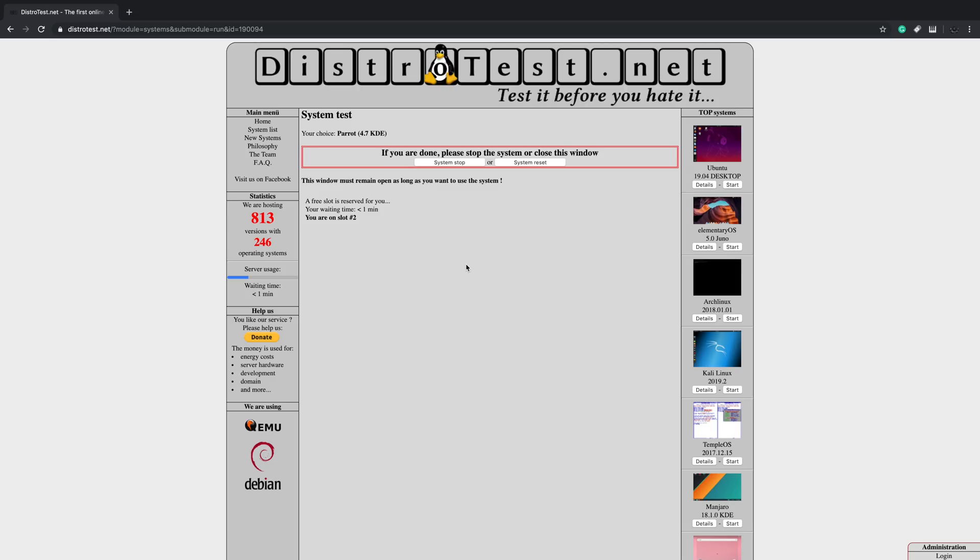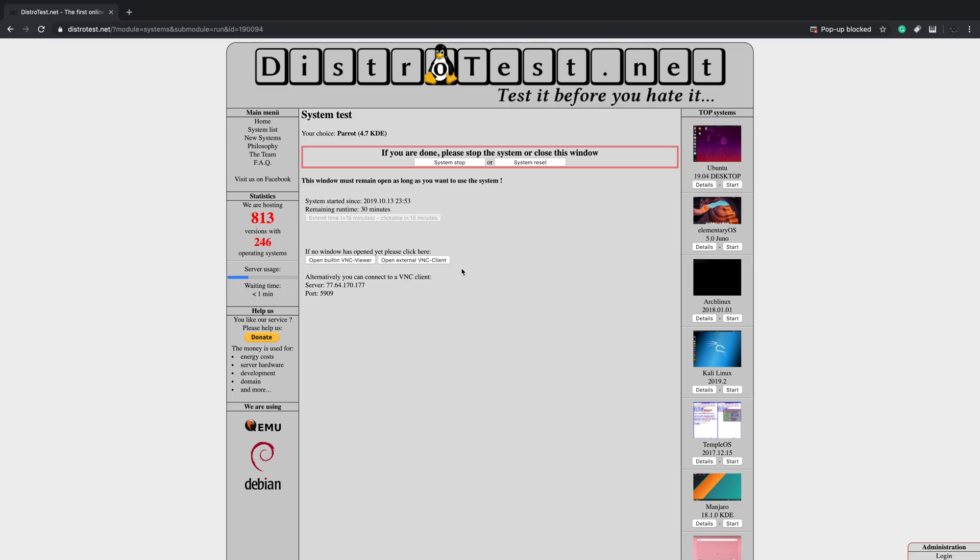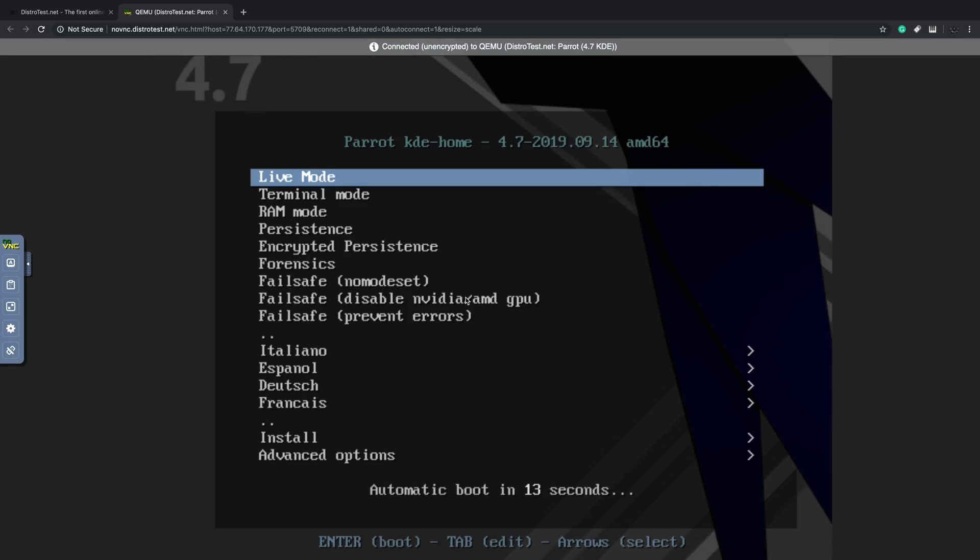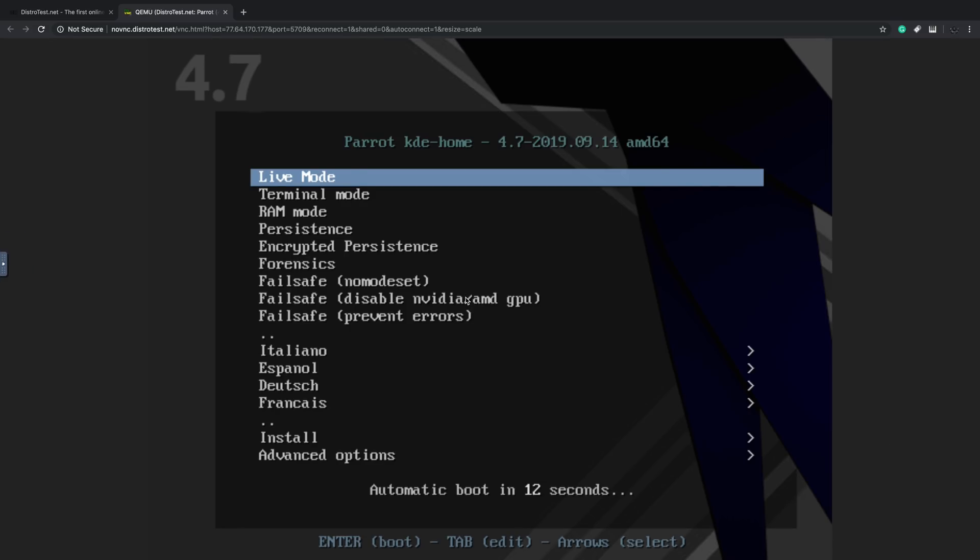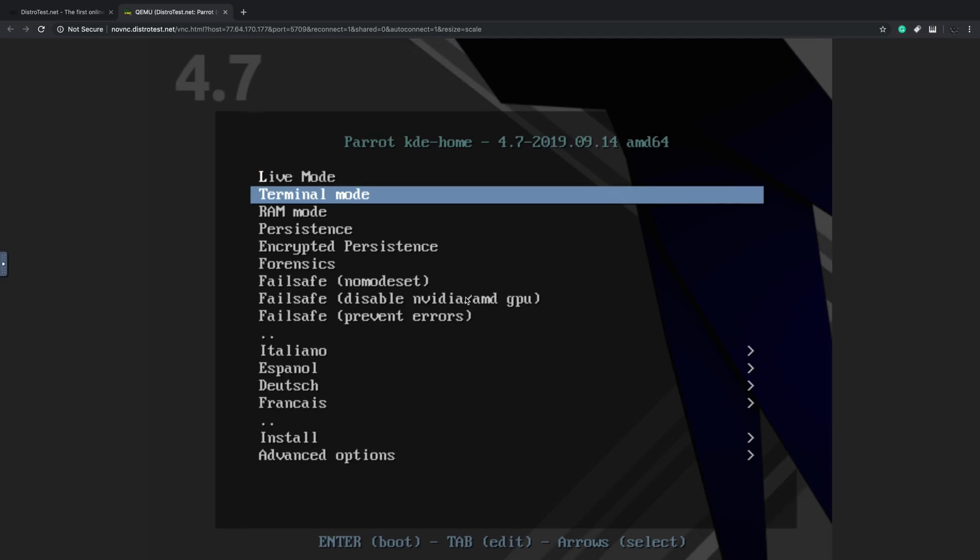You can use the built-in VNC on the website or you can download a VNC viewer and input the server right here. I'm just going to use the built-in VNC viewer. It's going to open it up, connect for me, and I'm going to run this in live mode.